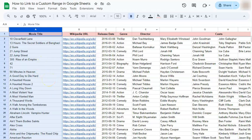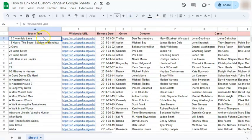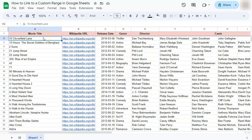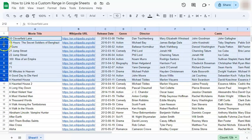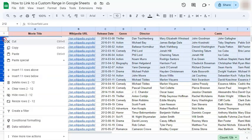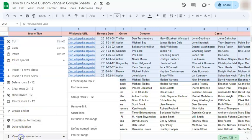Let's try that again. You can do this with your columns and your rows. Let's say we select a group of rows right here, right click on them, go to view more row actions and select get link to this range.